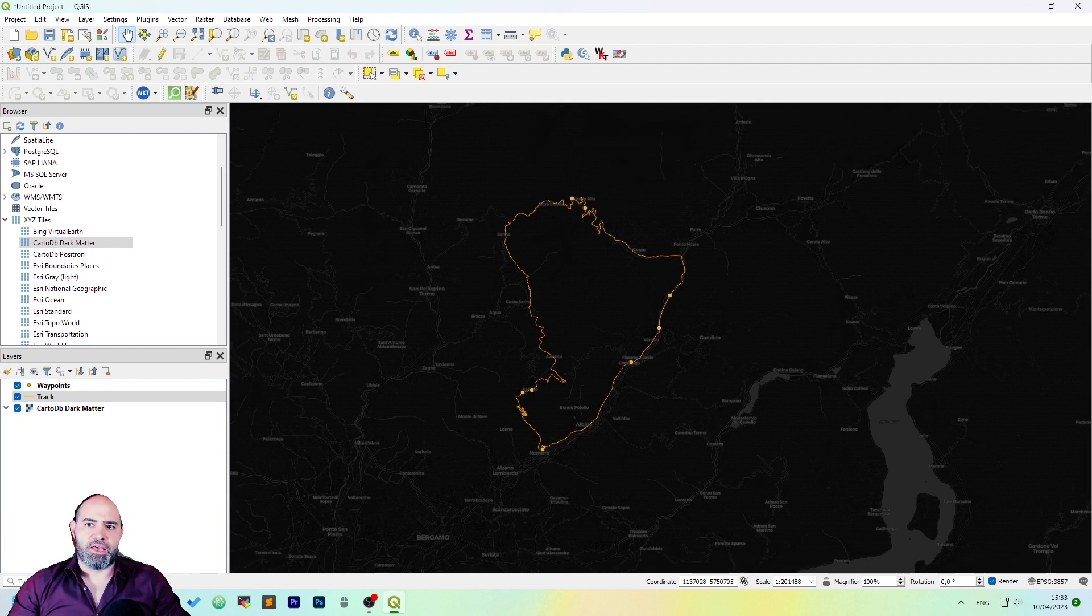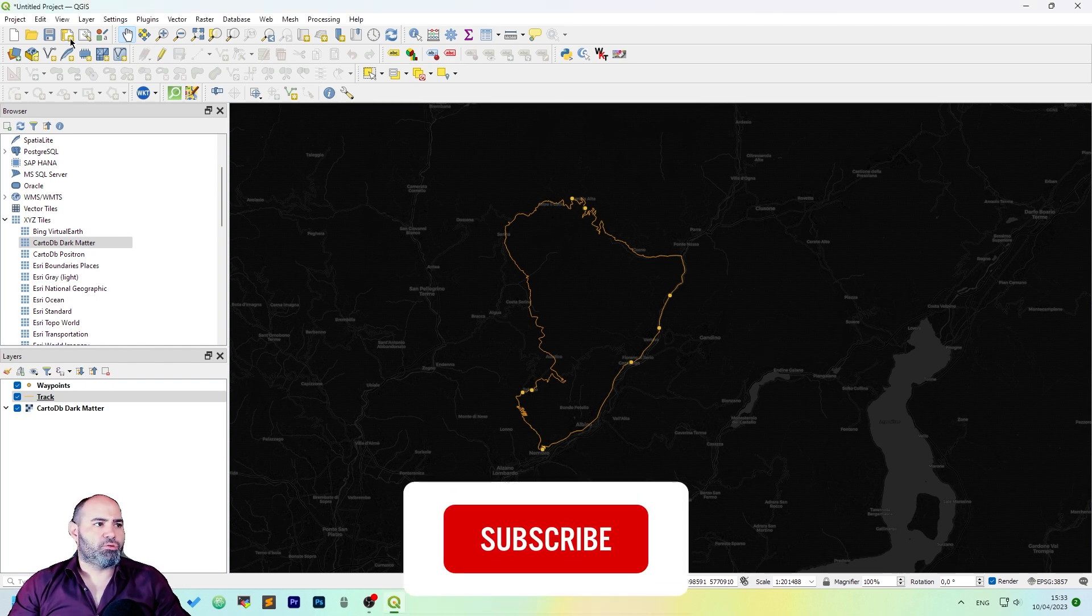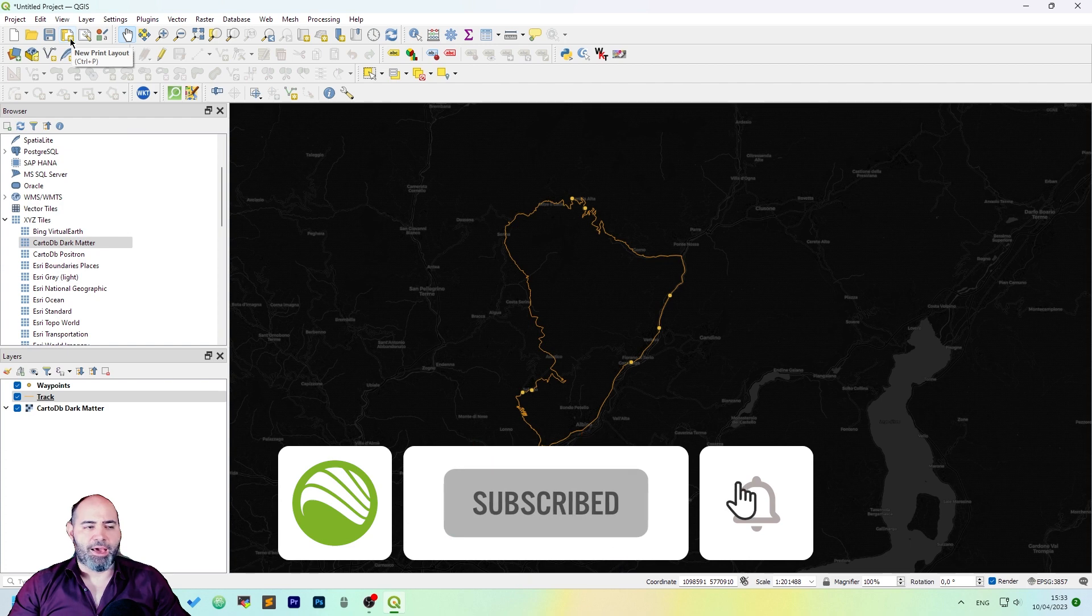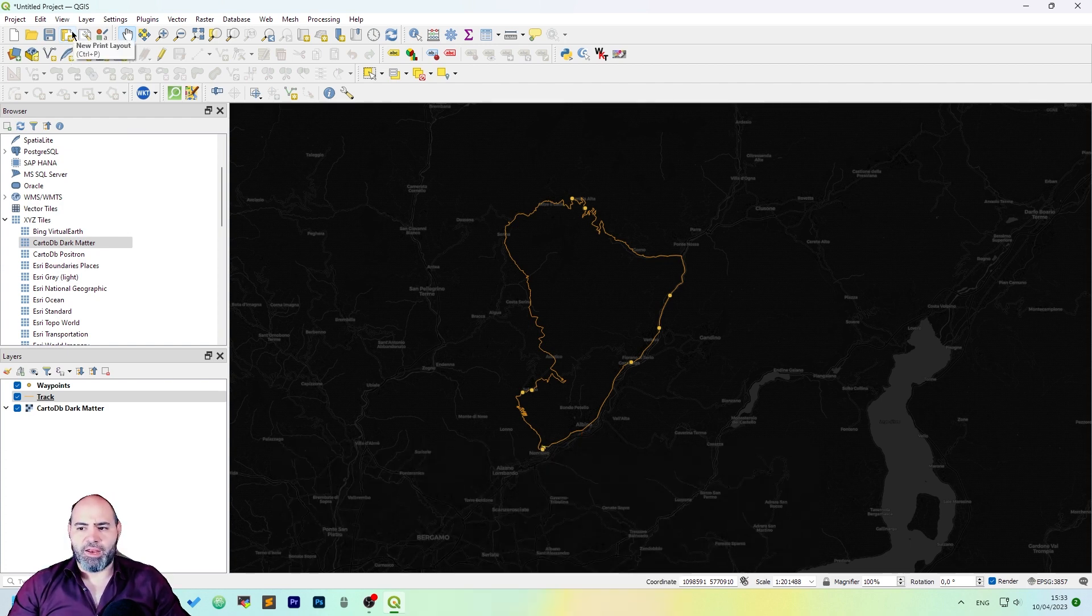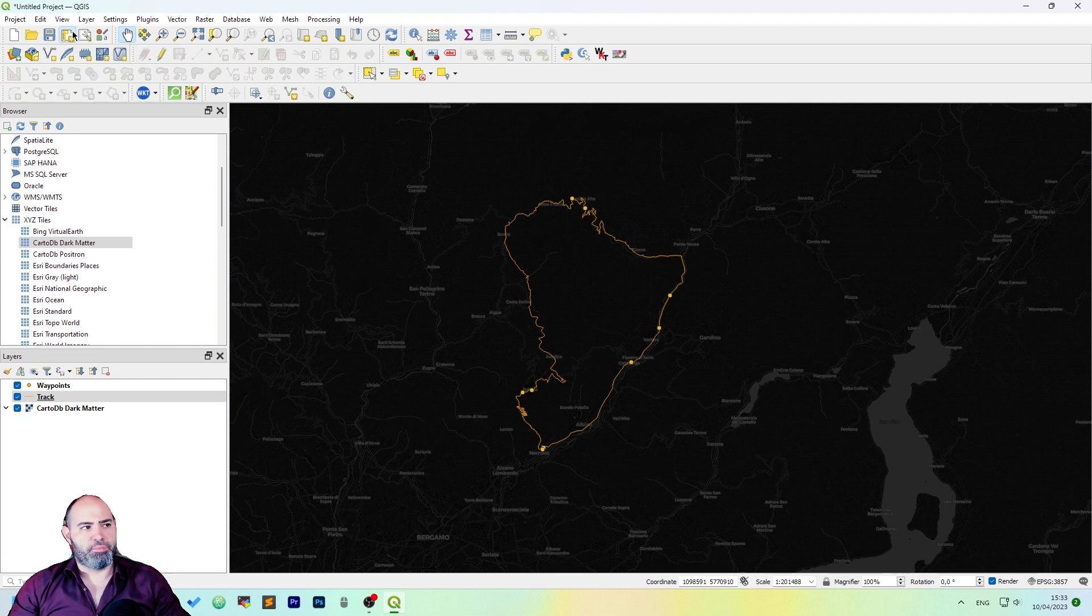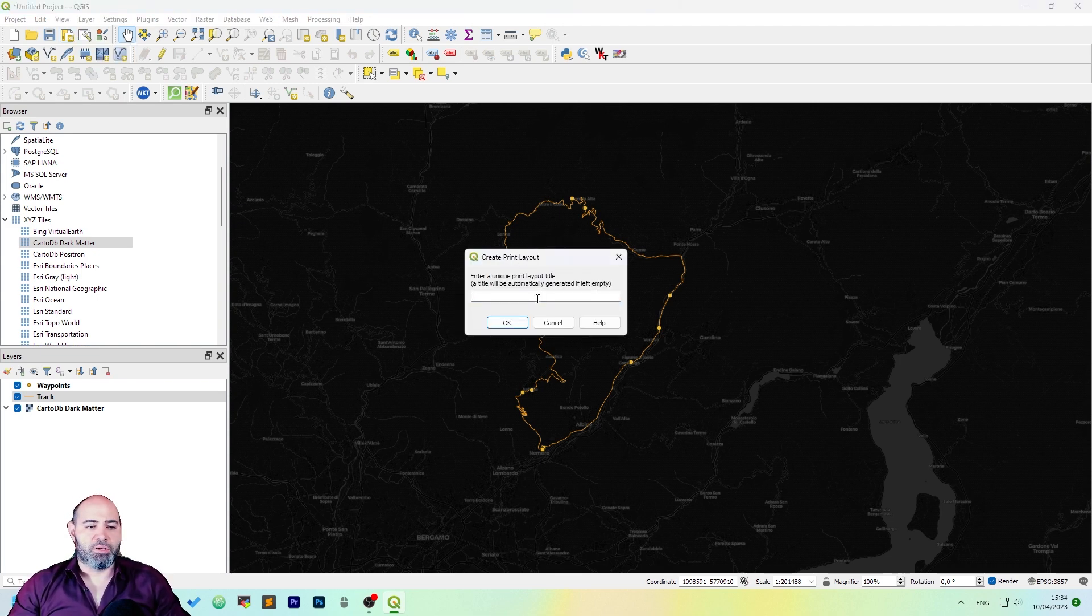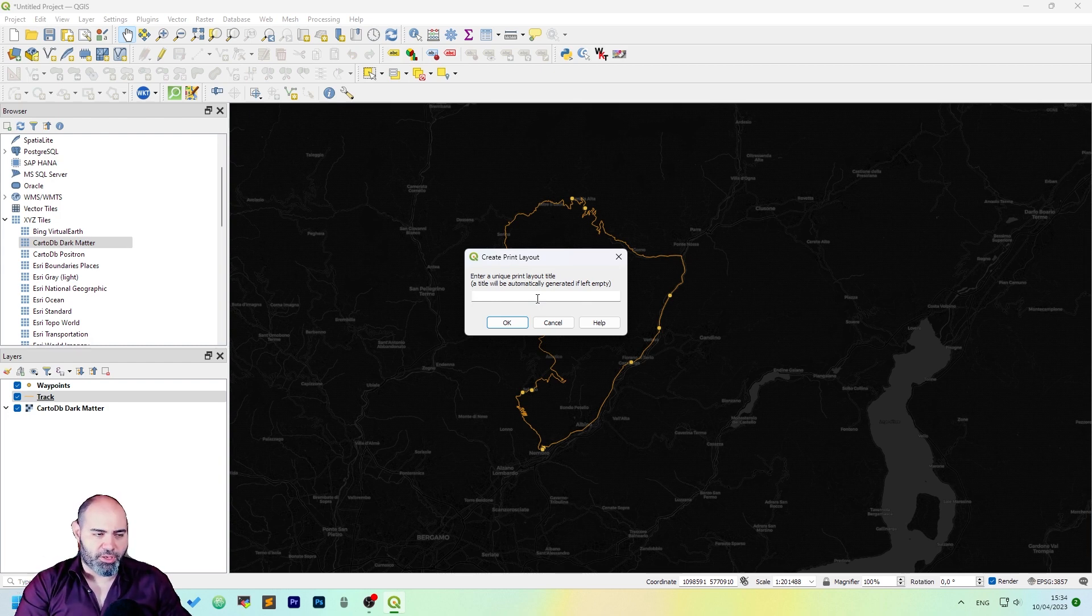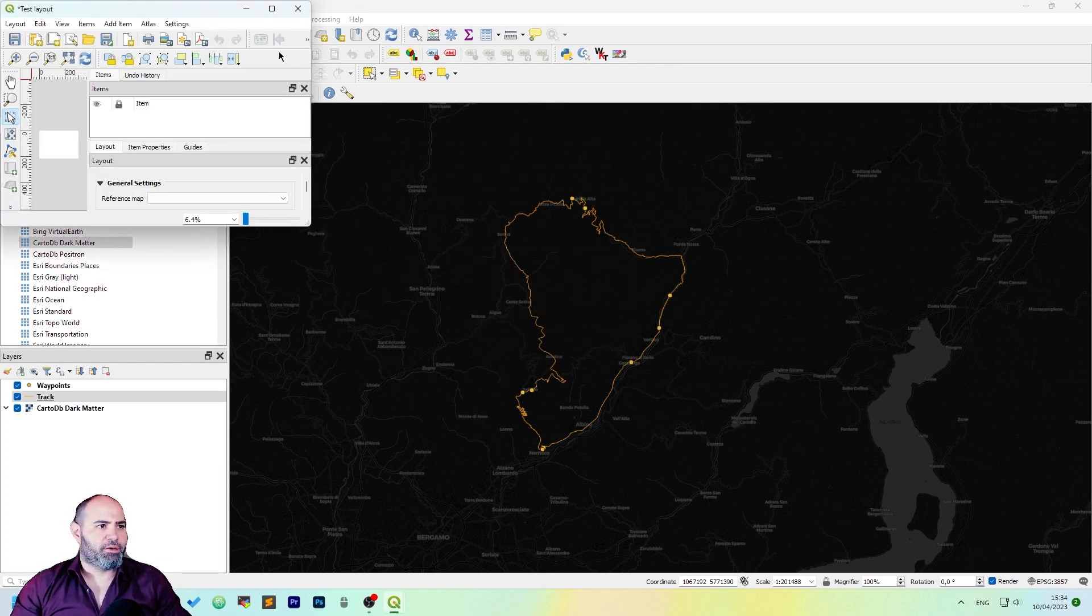The first thing we are doing here is to create a new print layout, which is the fourth icon on the menu. If you click that or click Ctrl+P, you will get a new print layout, which needs a layout title. We can call it test layout and click OK or enter.